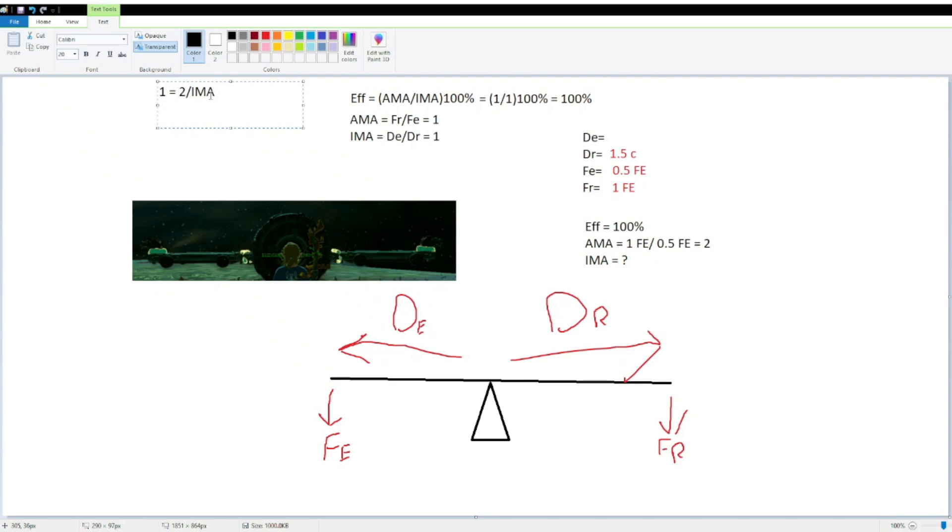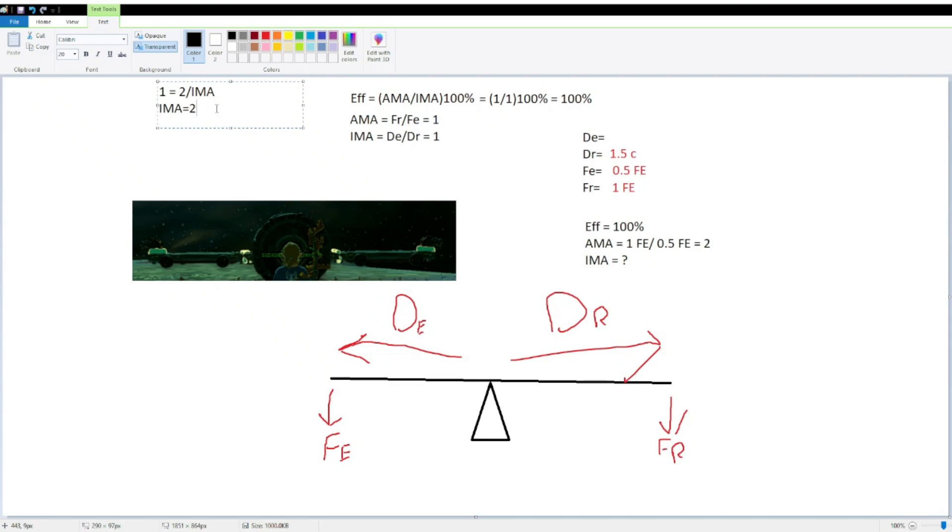Now, if we multiply both sides by IMA, which is basically just a variable, we can replace that with x if we really wanted to. We know that 1 IMA is equal to 2, you can divide both sides by 1 to get rid of that, even though we can probably tell what's going on there. 2 divided by 1 is just 2, so, we know our IMA is equal to 2.